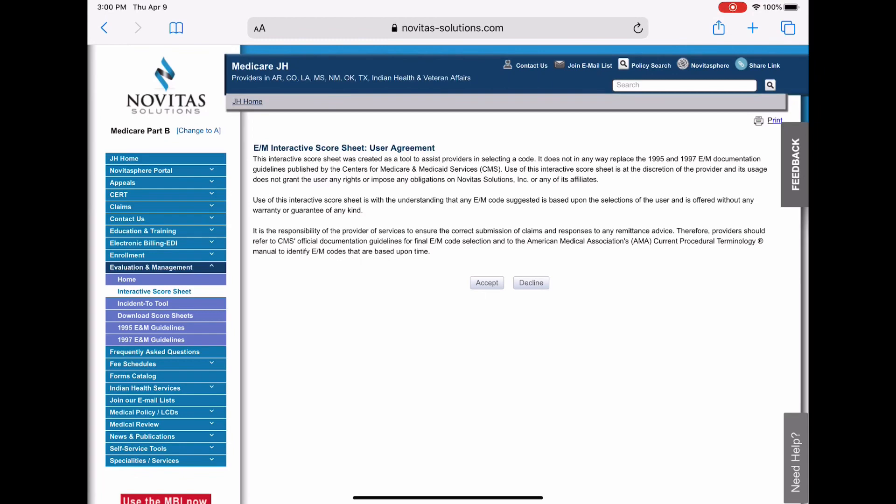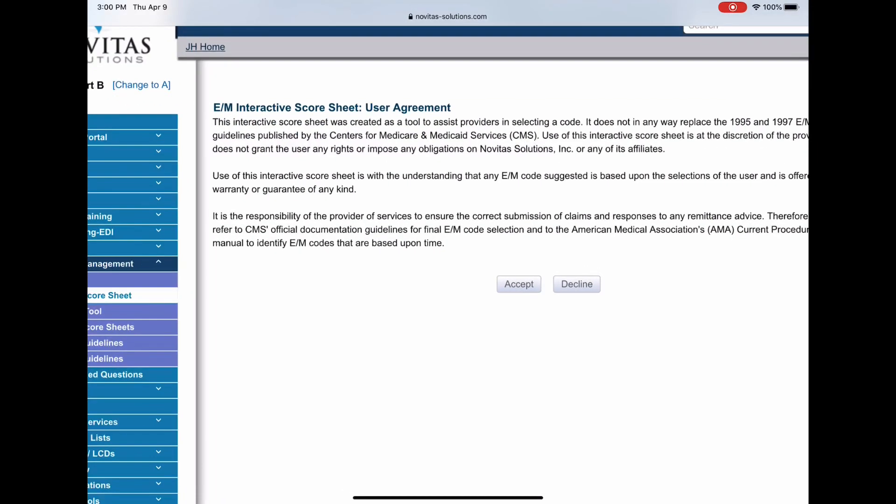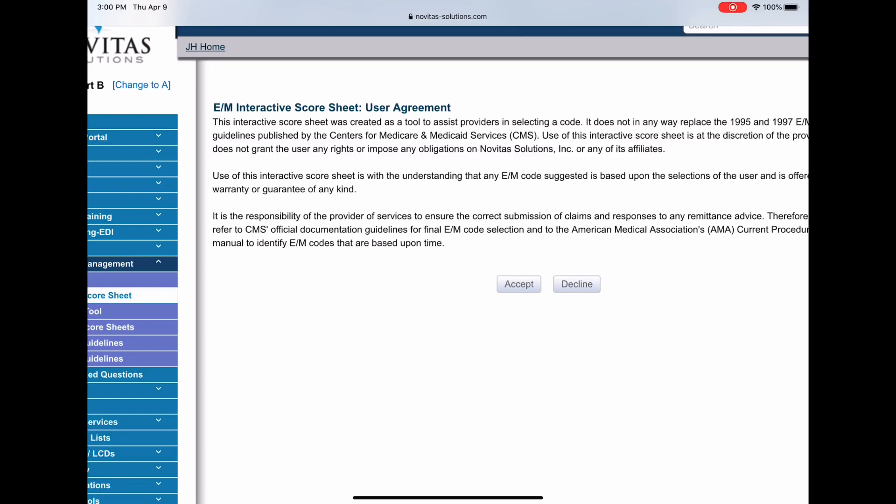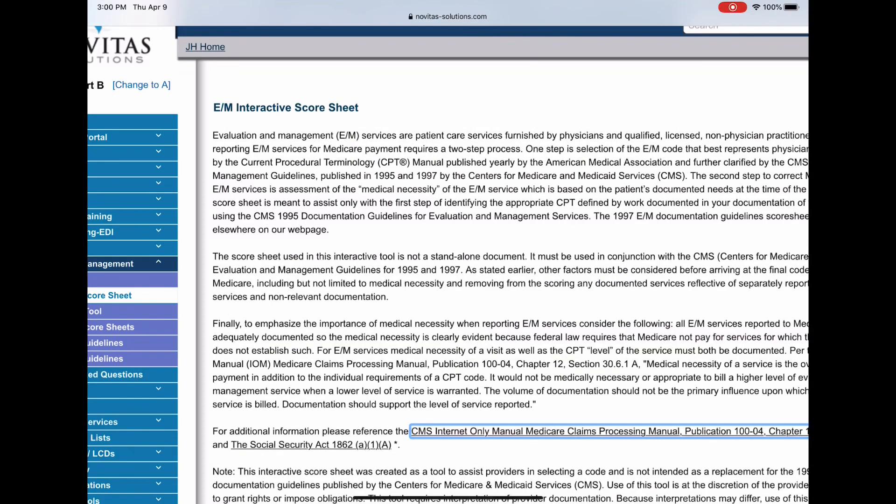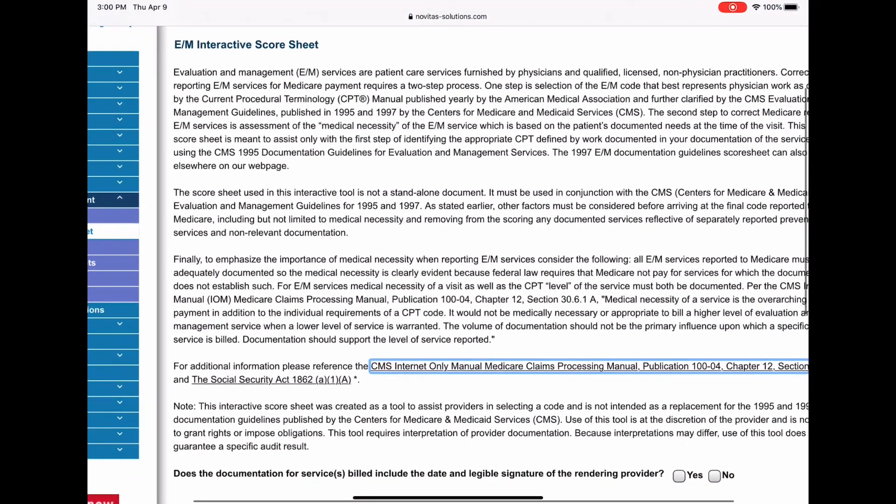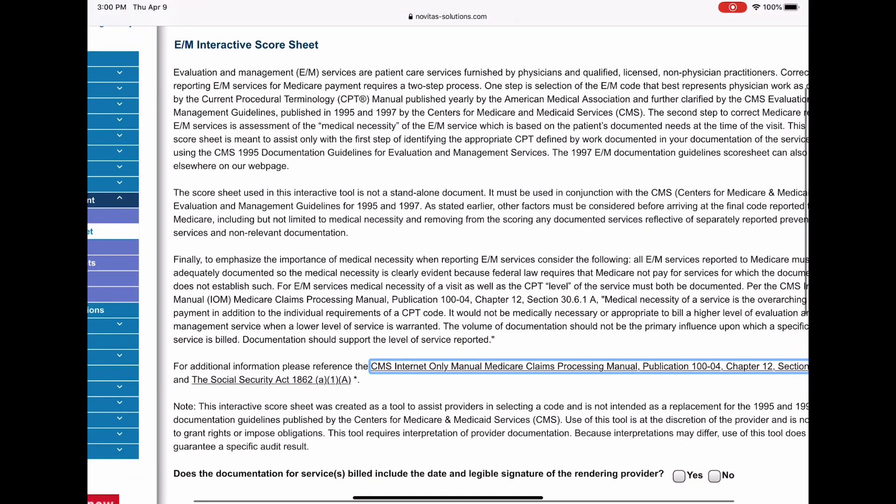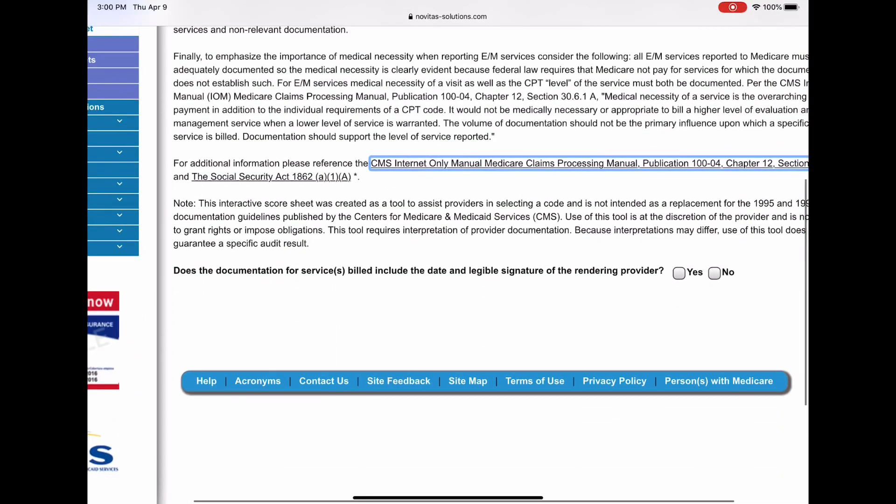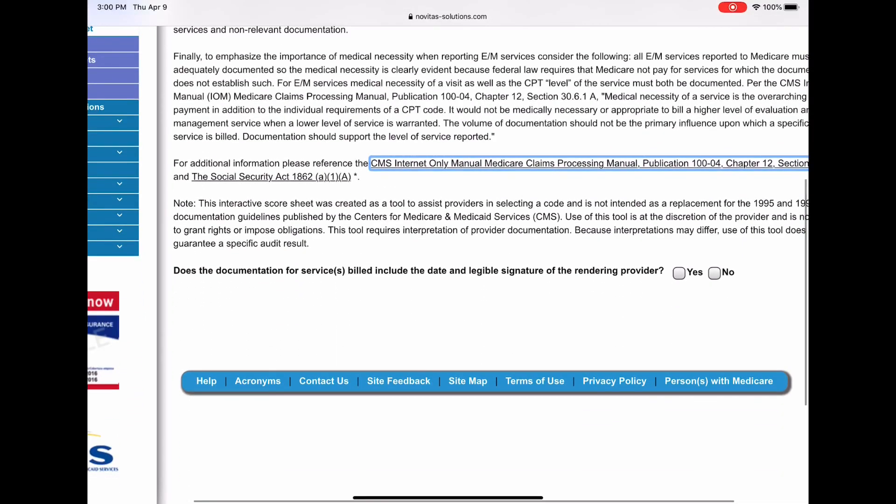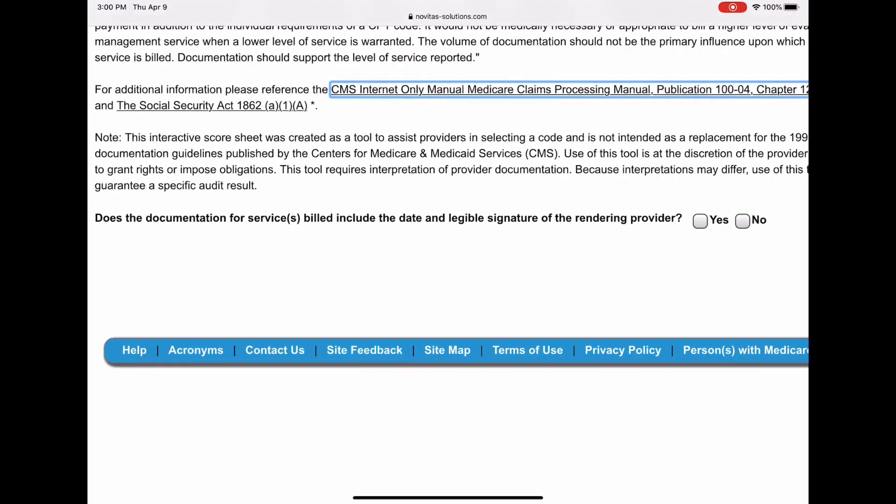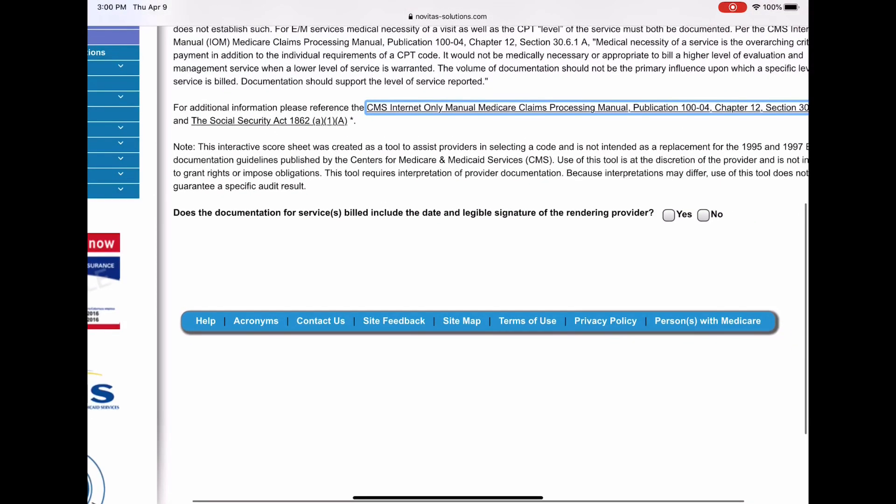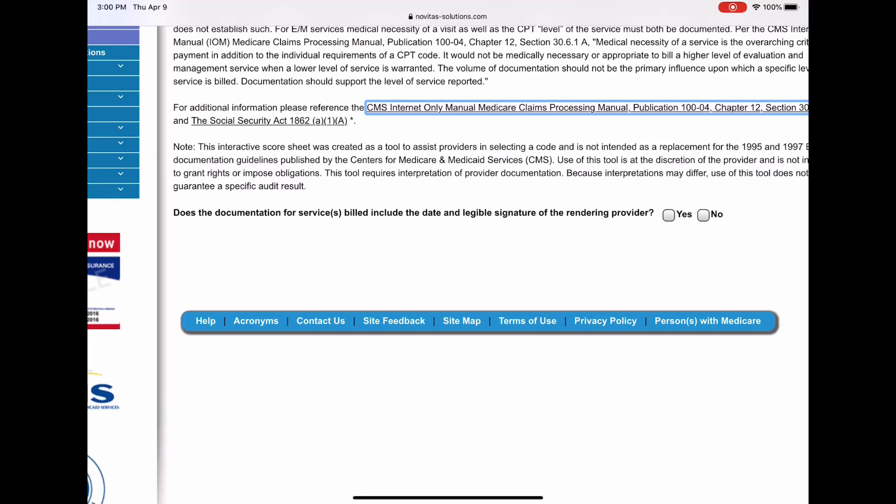So you don't have to figure out how I got there. You can just click on it and it should take you directly there. So here we are, and what you want to do is accept the terms of agreement. Then you want to come down here and answer this question: does the documentation for the service bill include the date and legible signature of the rendering physician? So you verify that's true and you say yes.